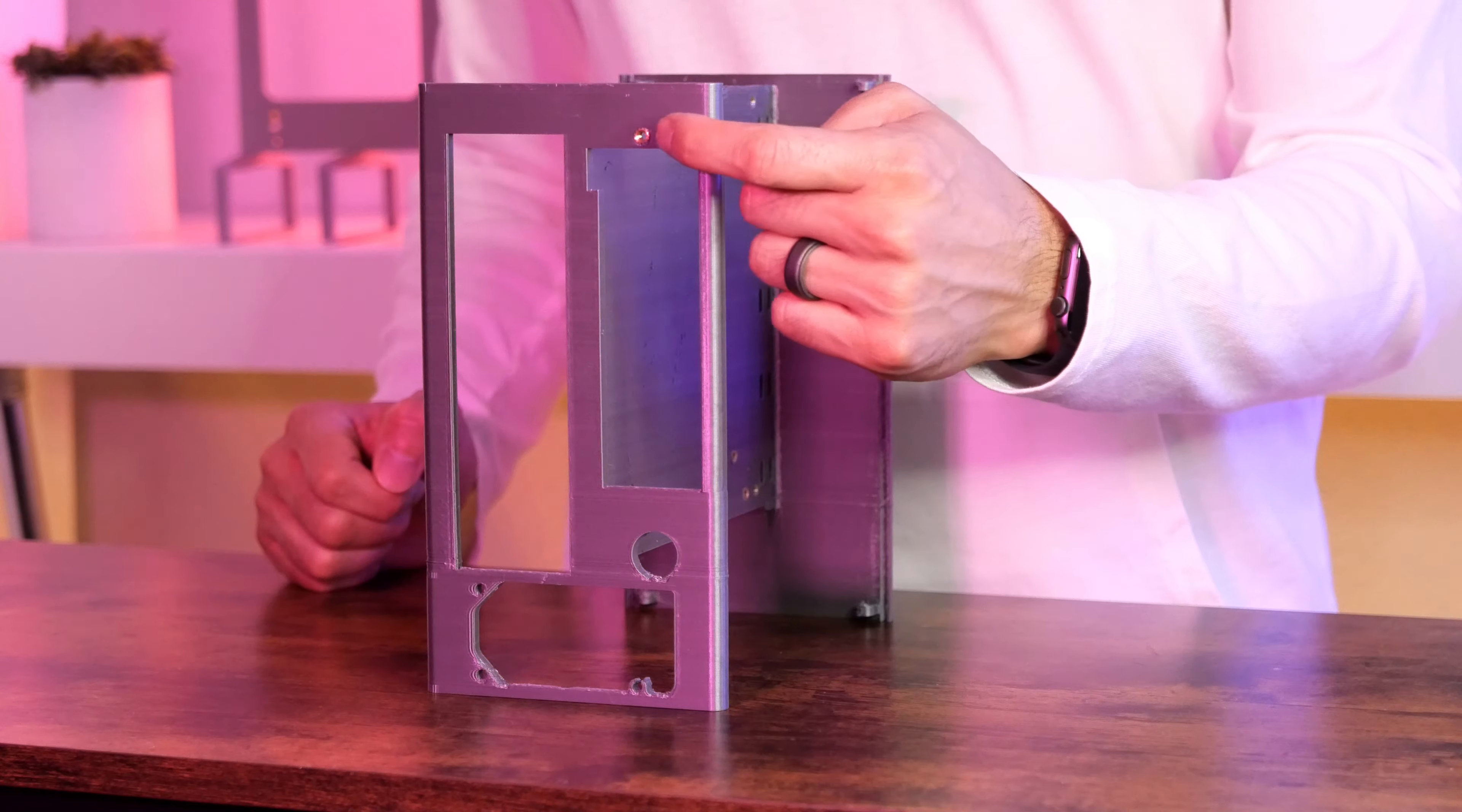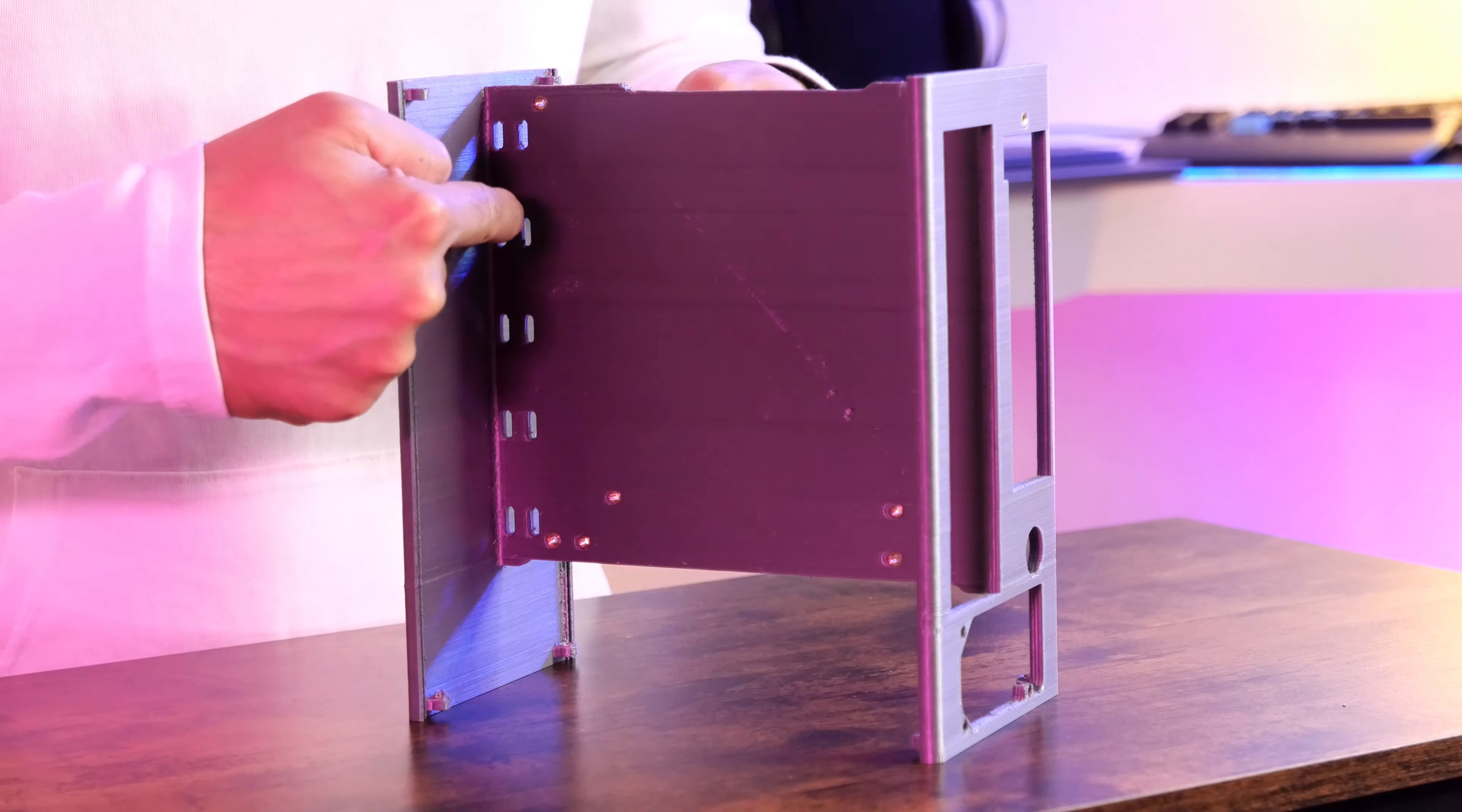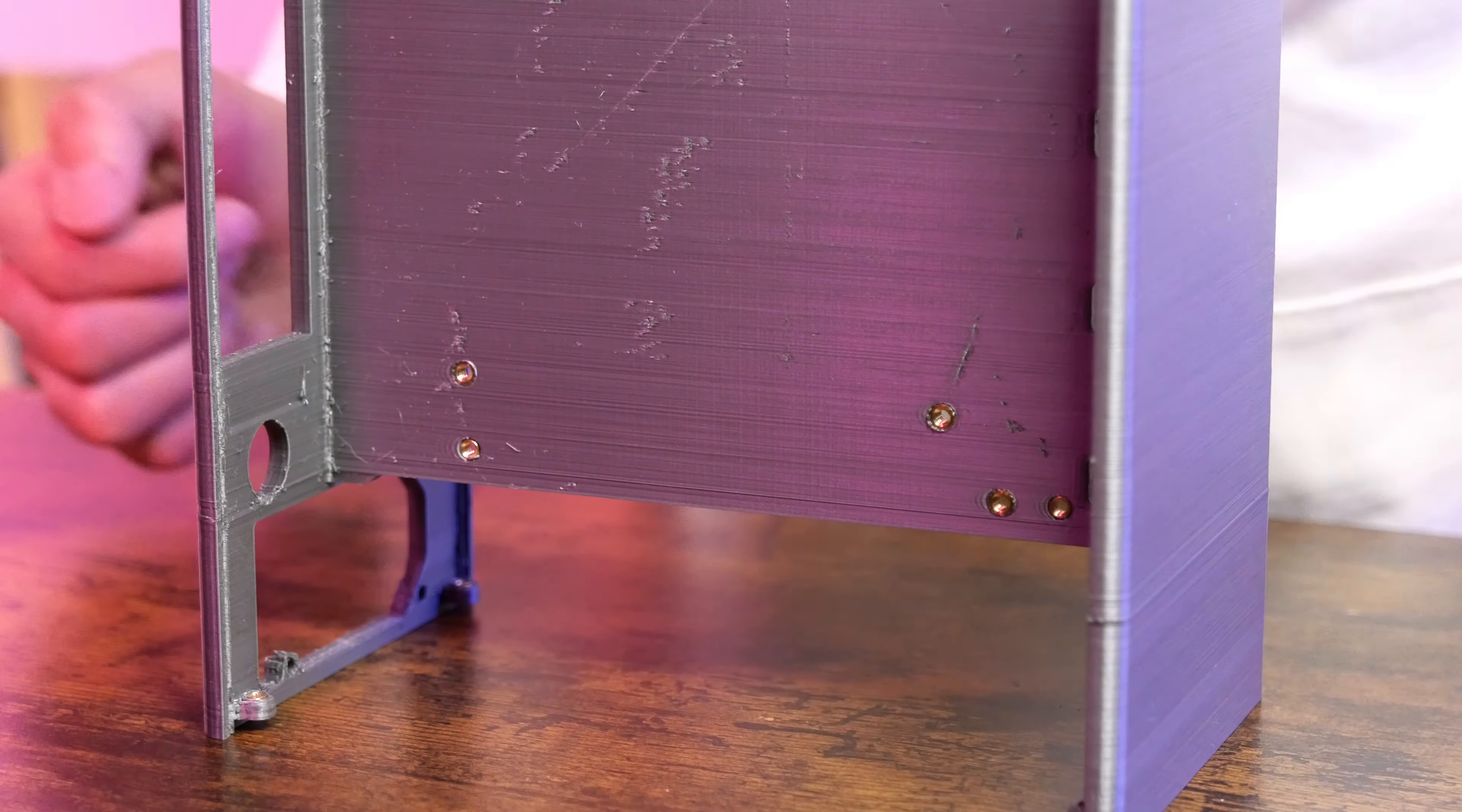The GPU bracket goes here. These slots were designed to help with cable management. The cables from the PSU can travel at both sides of the case so that you can connect power to the motherboard or the GPU if it requires it. The one I'm using only draws power from the PCI slot.